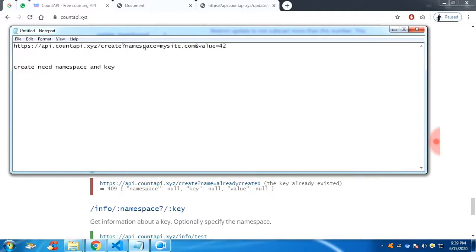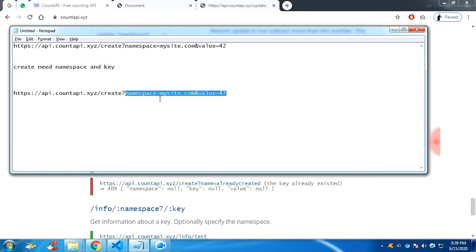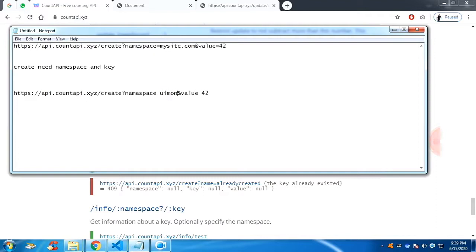So copy this link. And you can see there are one value already, which is namespace. Let me give the namespace as, you can give any name. I'm currently giving my channel name.